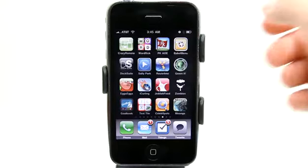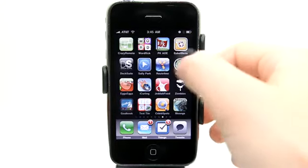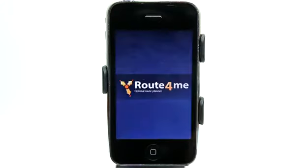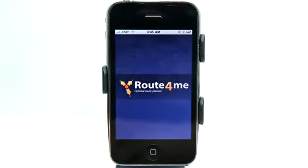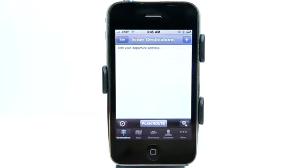Welcome to the Daily App Show iPhone Edition. My name is Jared and today we're going to take a look at Route4Me, which generates routes for you.